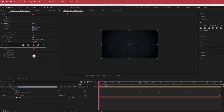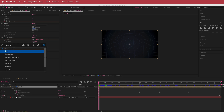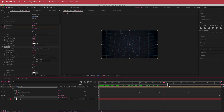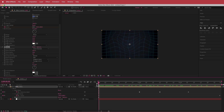Another effect we can add is Glow. If we drop the threshold to about 40, bump the glow radius up to about 20, and drop the intensity to about 0.8, now we have a nice glow that also works with the light sweep.